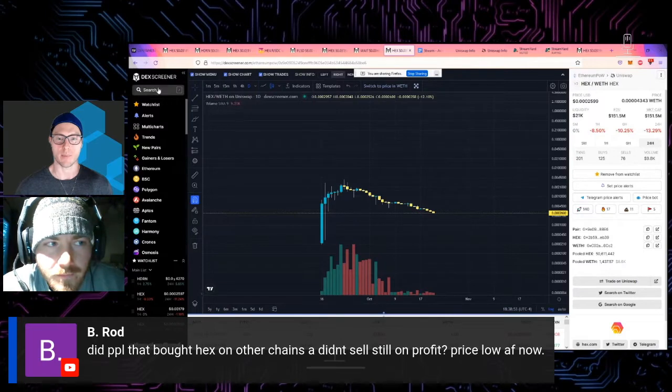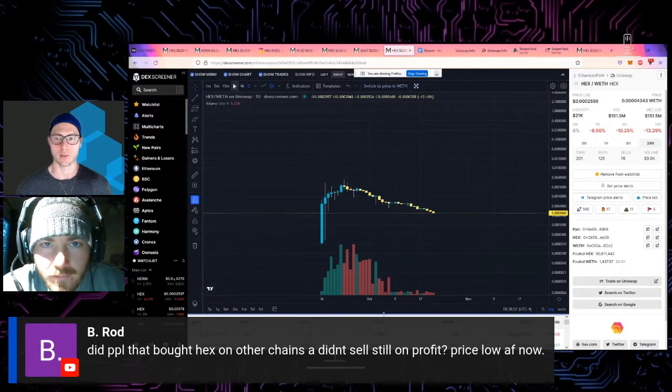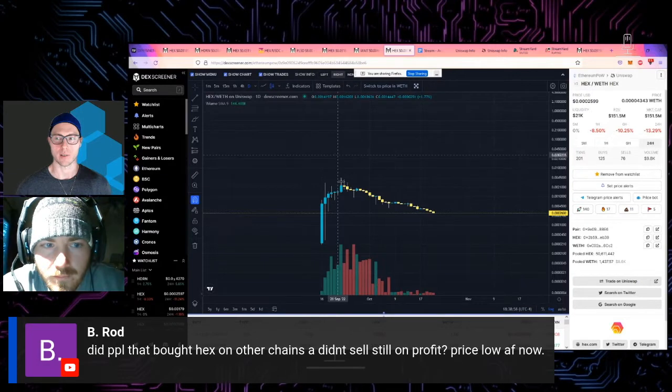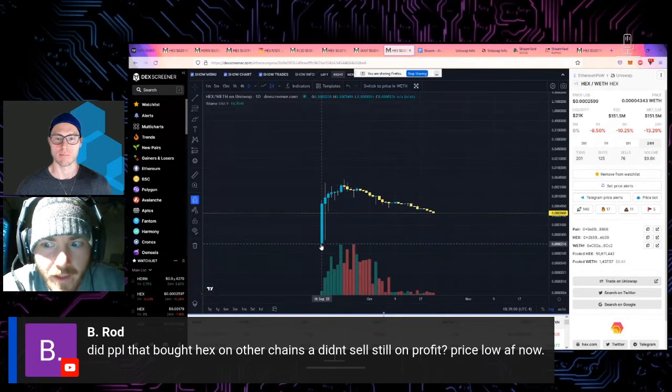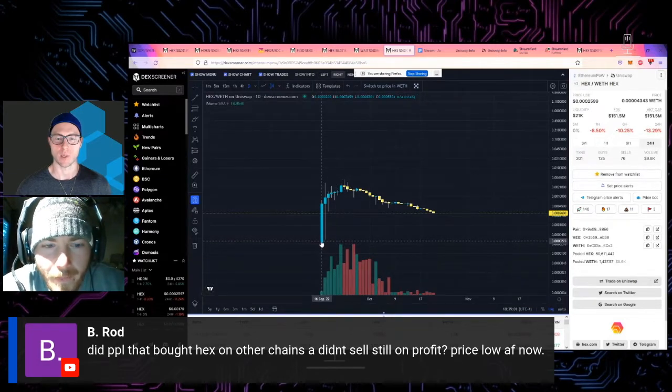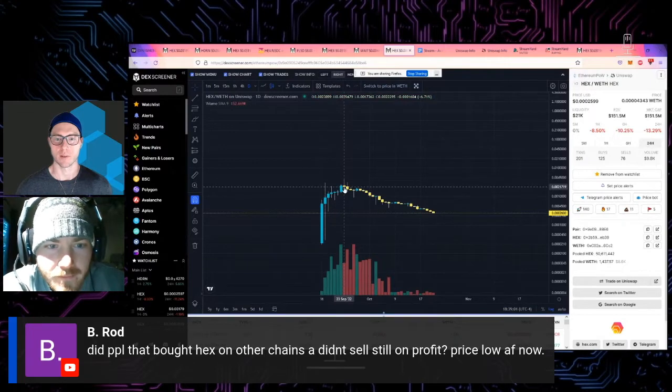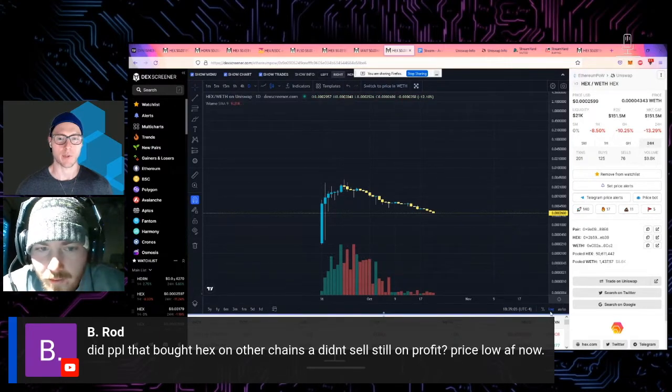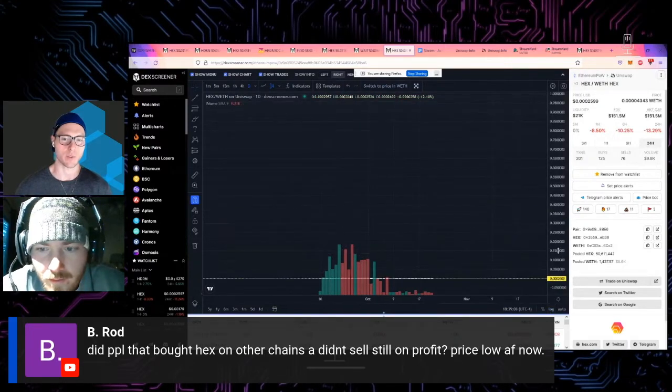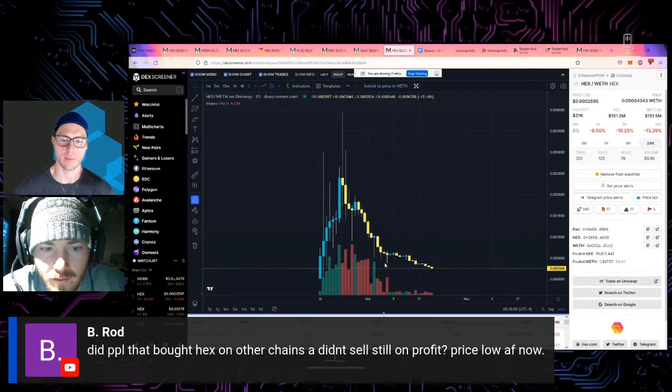I guess when was the best time to buy Hex on ETHW? Wasn't it just right in the beginning? Right in the beginning, yeah. Before, okay. And then how much was it from the low to the high? Can you measure that?